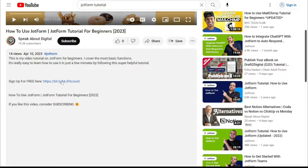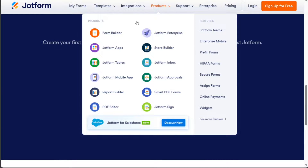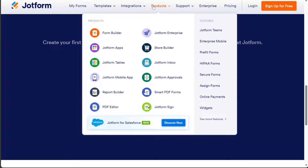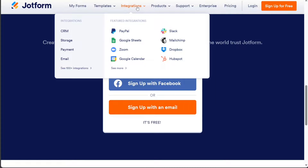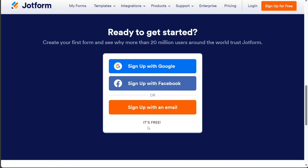Click on the first link you find there and you'll come across the platform JotForm. JotForm is an online form builder that allows users to create customizable forms and surveys. It offers a user-friendly interface and can be used for various purposes such as registrations, applications, orders, and payments. You also get a free account that you can test out for yourself.